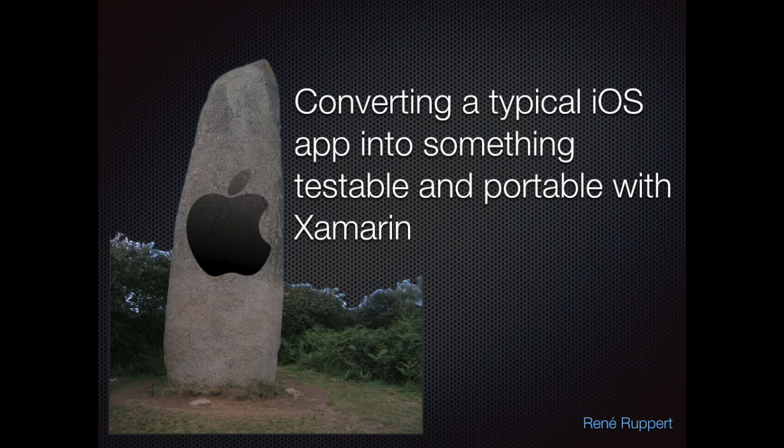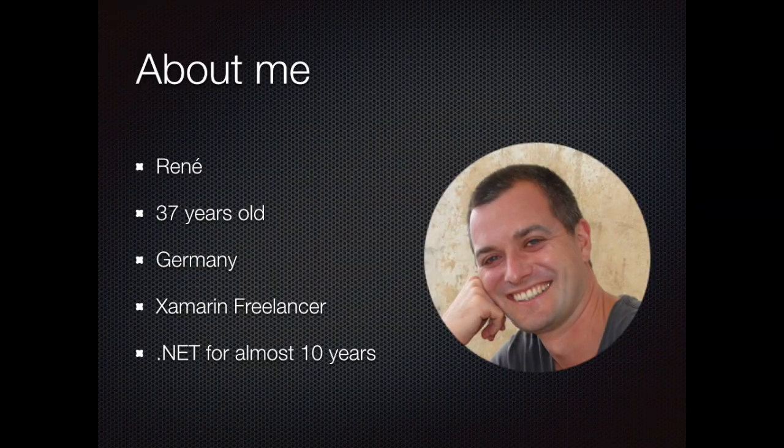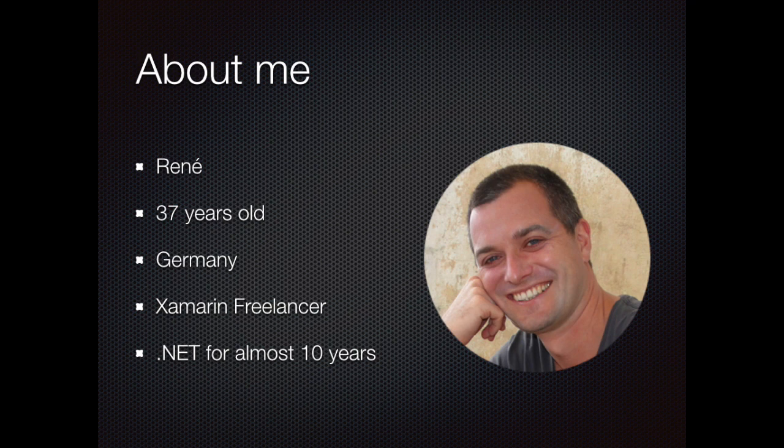Welcome to my first screencast. I'm going to show you how to convert a typical monolithic iOS application into something that is testable and portable, and we're going to use Xamarin for that of course. Let me introduce myself first. My name is René. I'm 37 years old and I'm from Germany. I'm a Xamarin freelancer and I have been in the .NET business for almost 10 years.